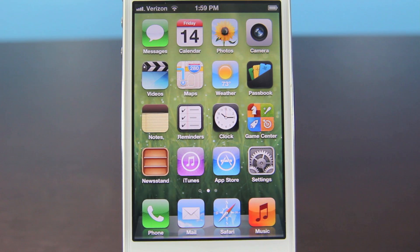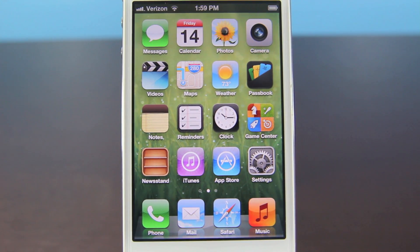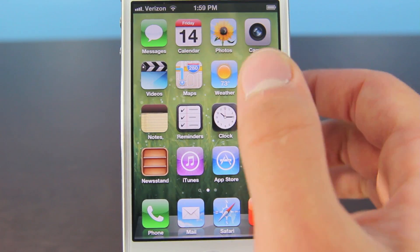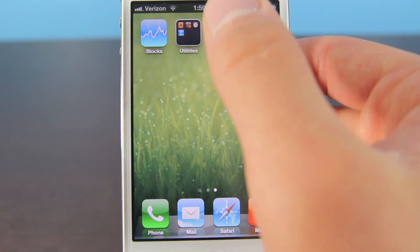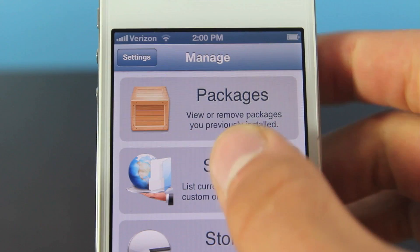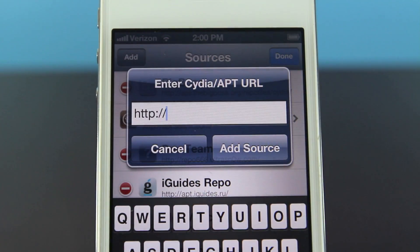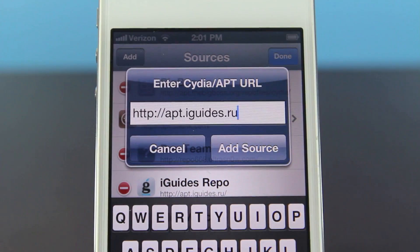Let's go ahead and install it. You do need to be jailbroken on iOS 6, whether it's a GM or the final release. You can find an annotation here for my jailbreak video on iOS 6 — go ahead and do that. Once you are jailbroken, open Cydia. Then go to Manage, Sources, Edit, Add, and you're going to add the following source.